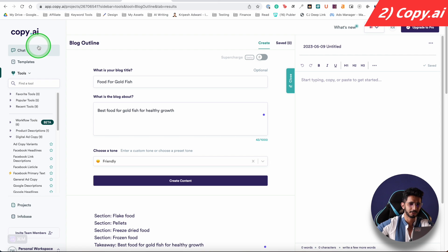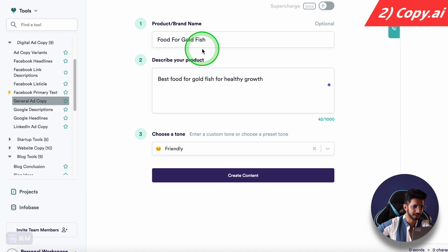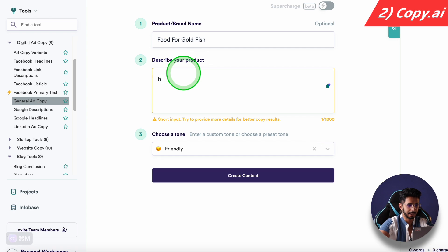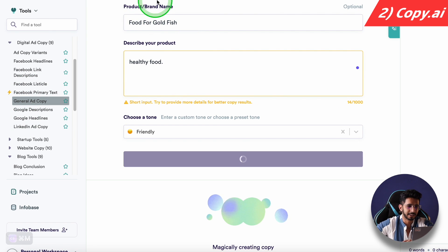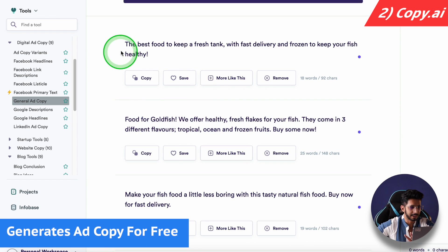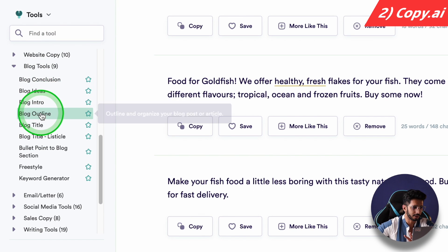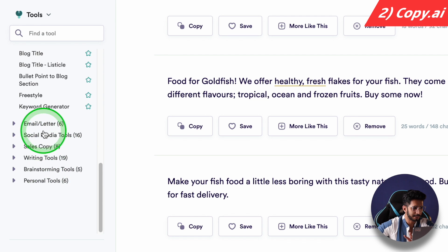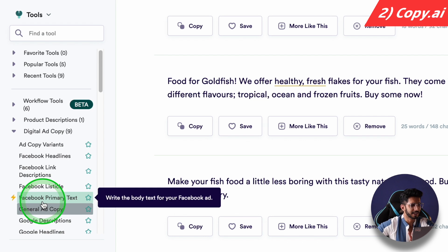Using Copy AI is simple. You can log in, make an account, and then use whatever you need. For example, if you need an ad copy, you can type something like 'What is food for goldfish and what is healthy food,' and it will generate an ad copy based on that information. This is free. You can also do blog outlines, blog writing, intros, captions, emails, and sales copy — these are all different tools available.